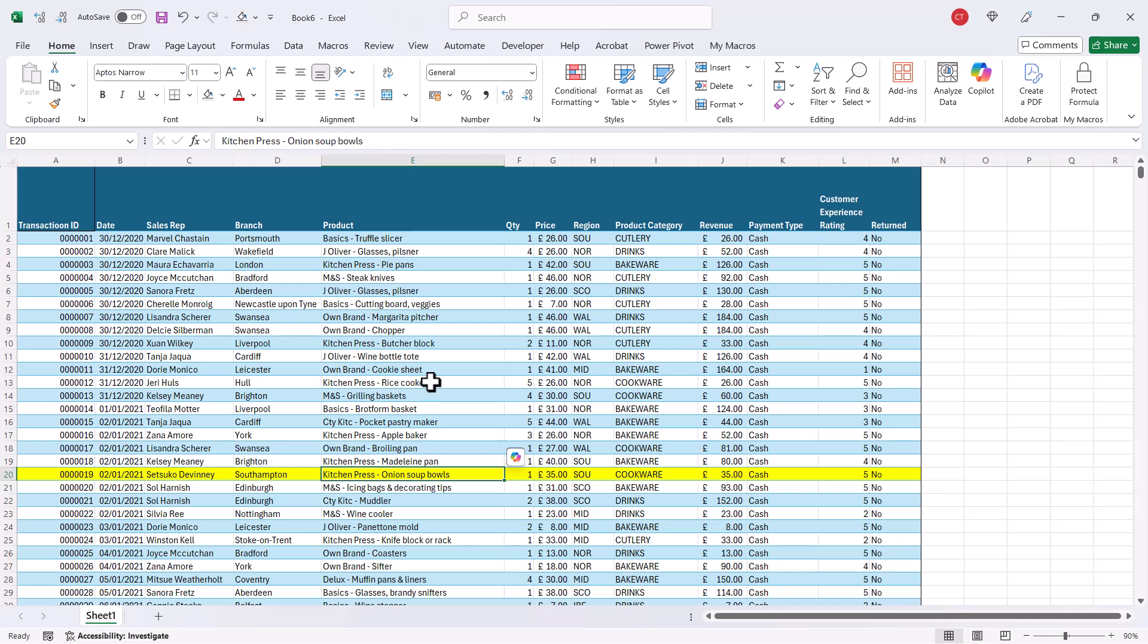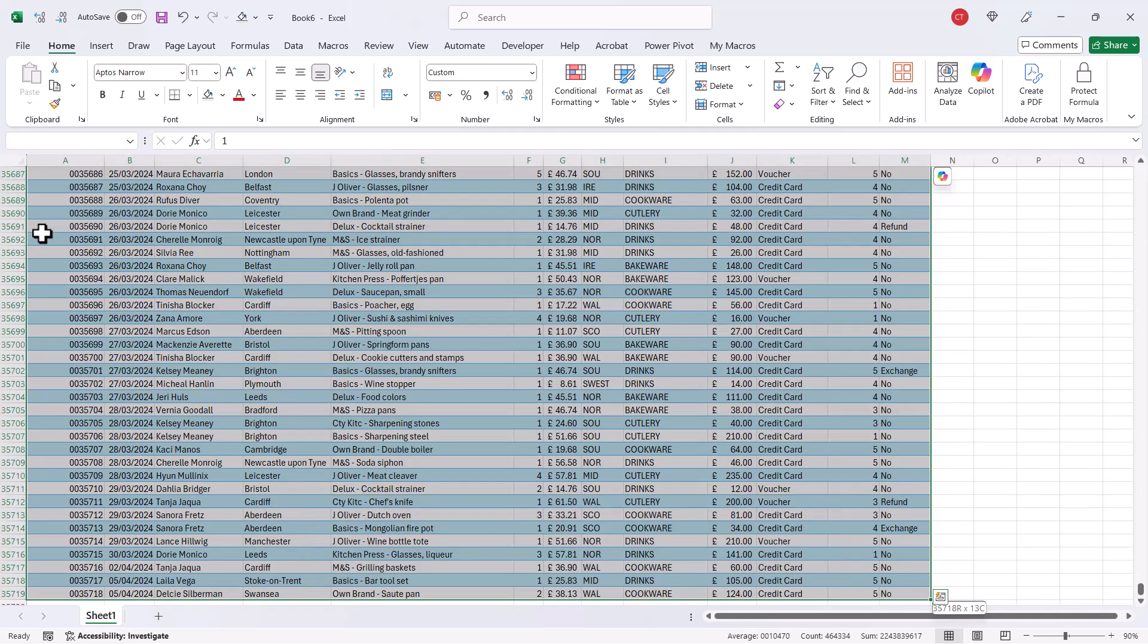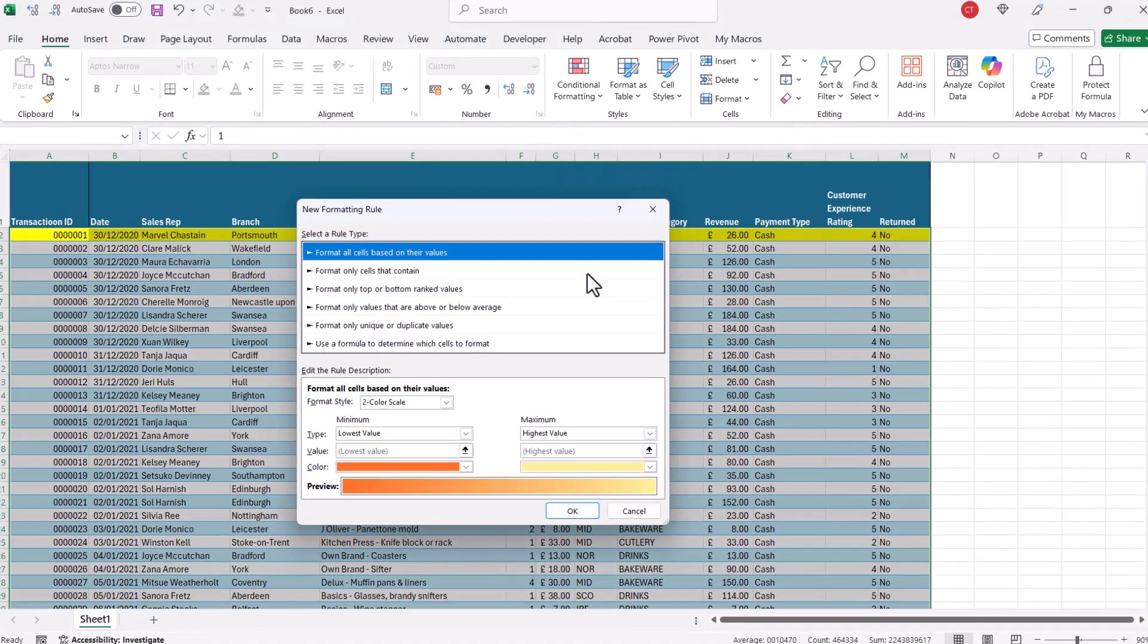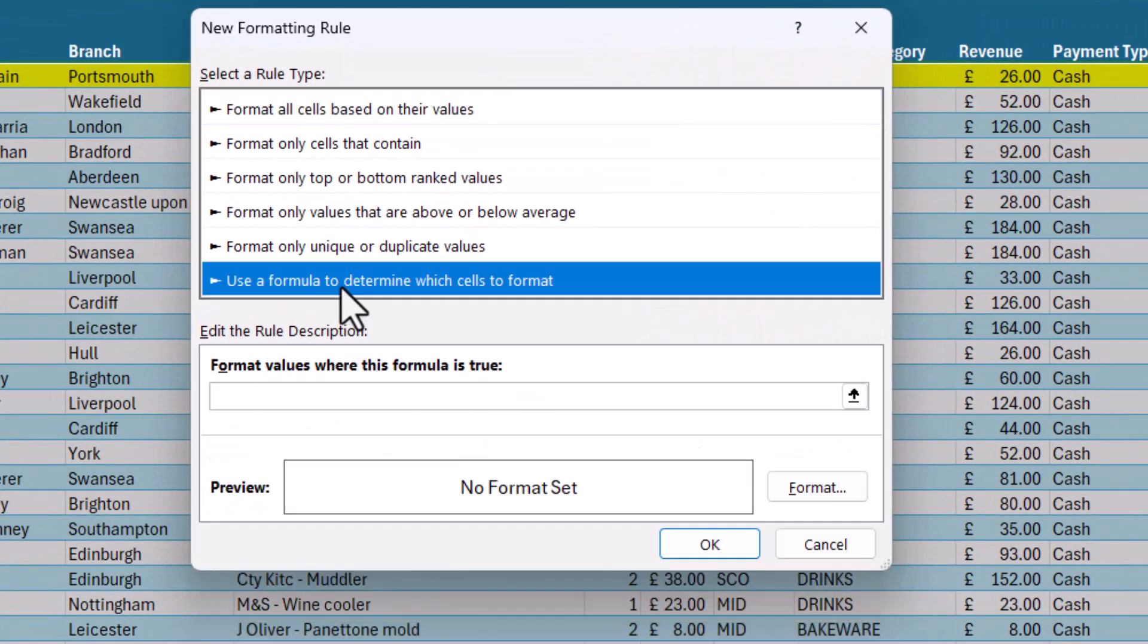Now if instead of the row you wanted the column highlighted, or maybe you want both the row and the column highlighted, this is what you would do. So again, you'd need to select all of the data. You go back to Conditional Formatting, New Rule, Use a formula to determine which cells to format.